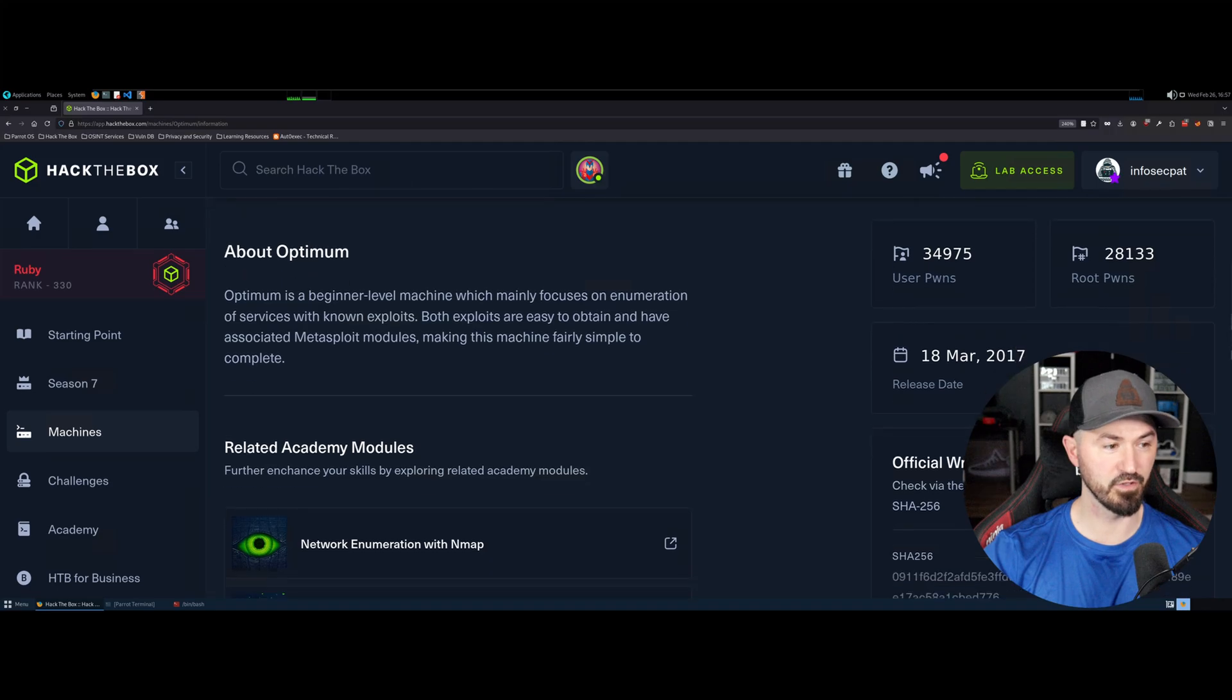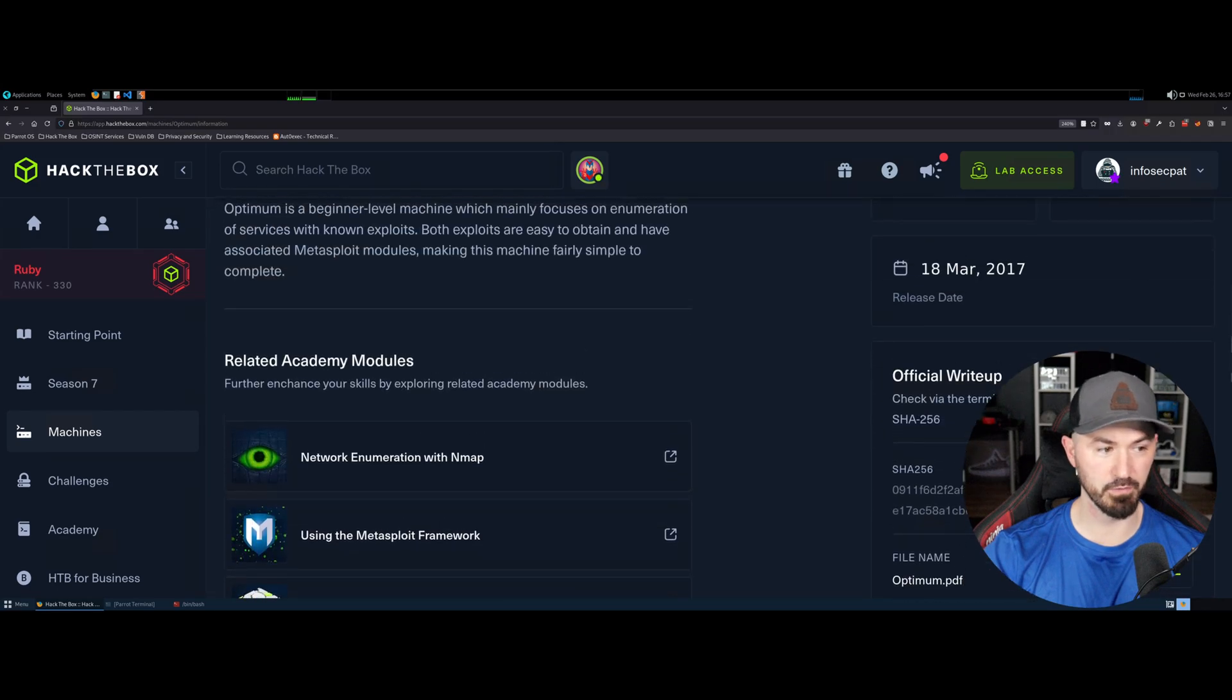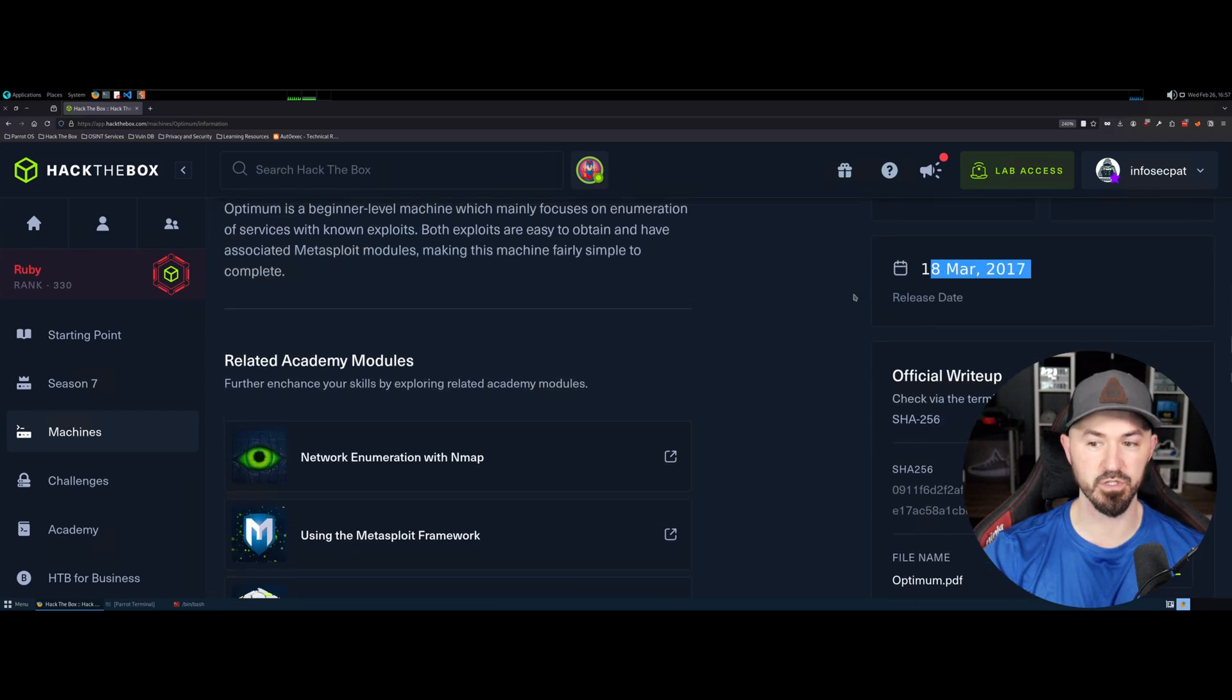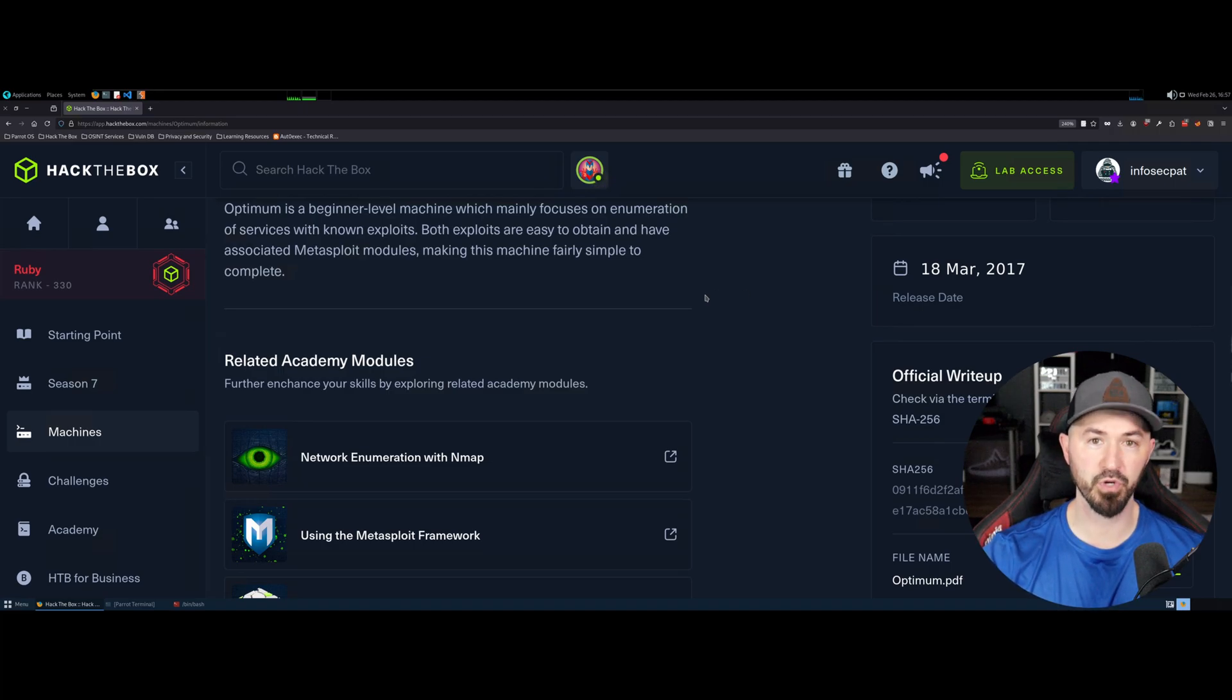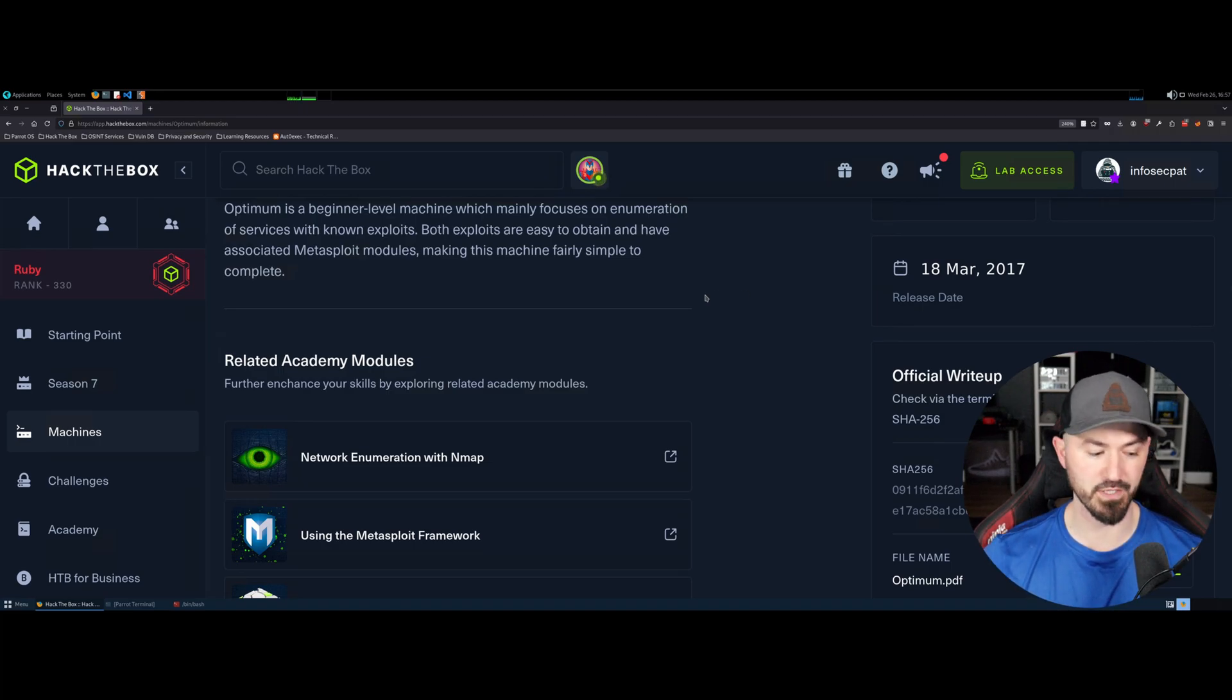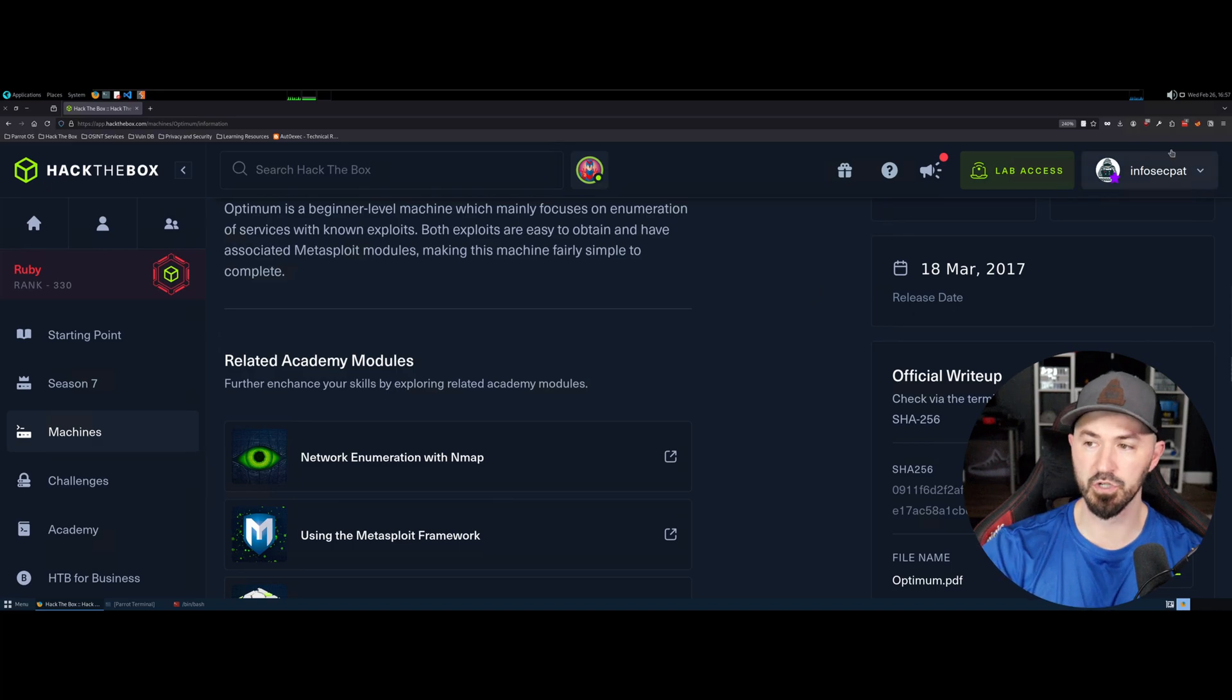So you can see this is from 2017, this machine. So it's relatively old. The first flag was pretty simple and I want to go through that whole process again, obviously. So let's go ahead and minimize this for now.